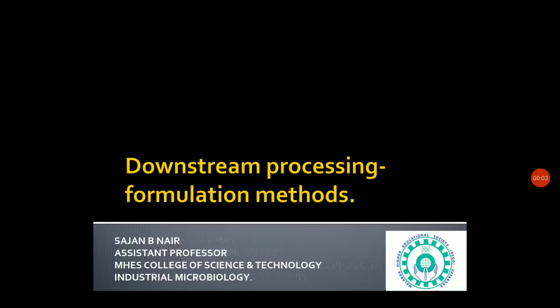Good morning students. In this class, we will discuss the formulation methods used in downstream processing. In the last class, we had discussed about the purification methods used in downstream processing. By this method, the downstream processing unit will come to an end.